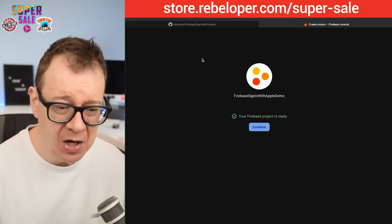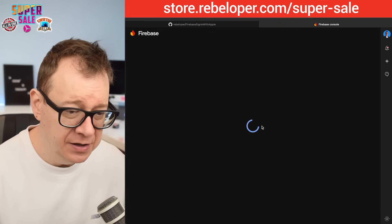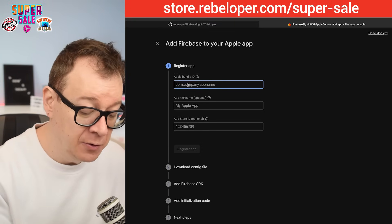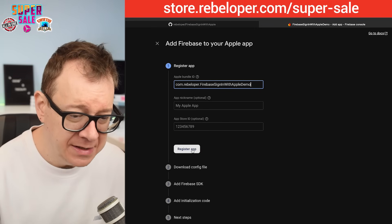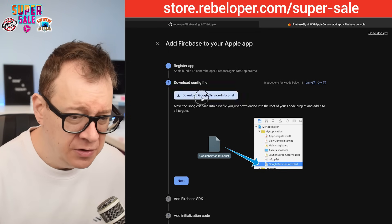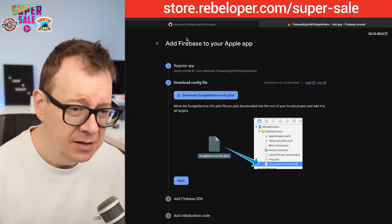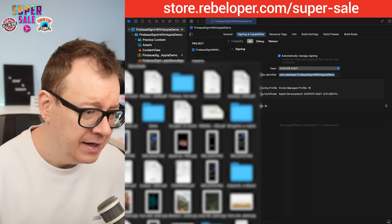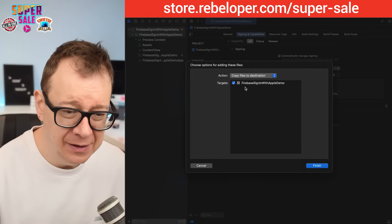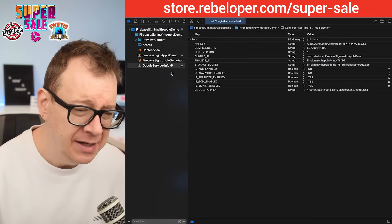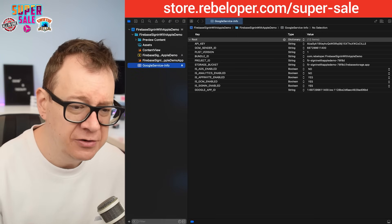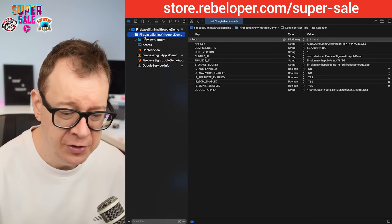Back in the browser, the Firebase project is ready. Let's hit Continue and create an iOS app. I still have the bundle identifier in my clipboard, so I'll paste it in, register the app, and download the GoogleService-Info.plist config file. In Xcode, drag and drop it into the root folder of your project, make sure 'Copy files to destination' is checked, and if you end up with an appended number in the filename, remove it.